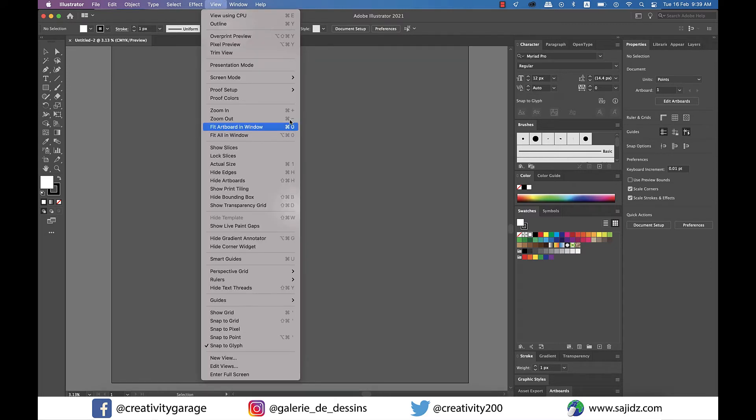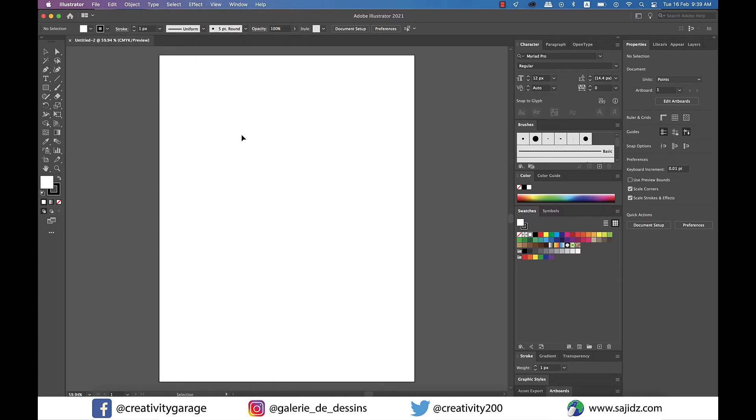If you go to View and select Fit All in Window, all your artboards will fit on your screen.